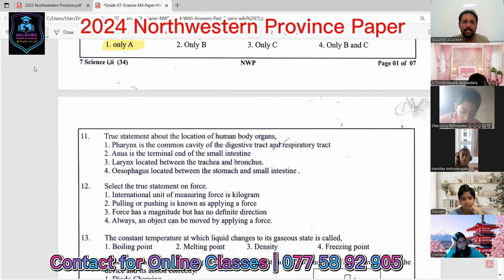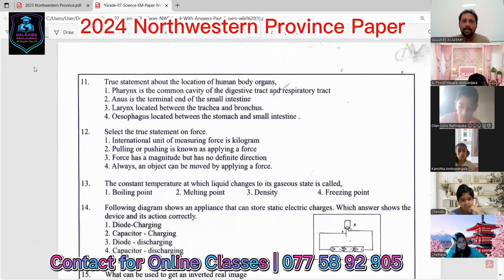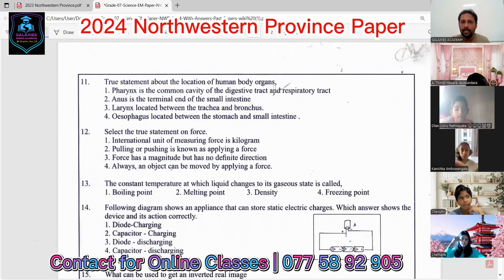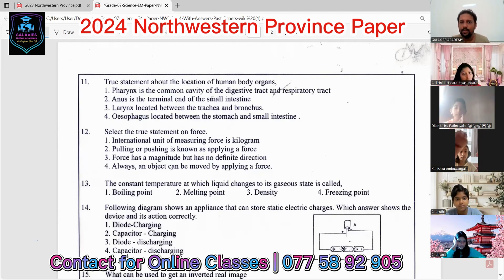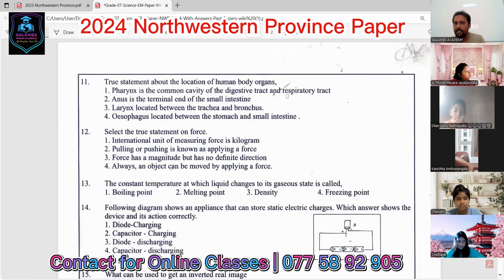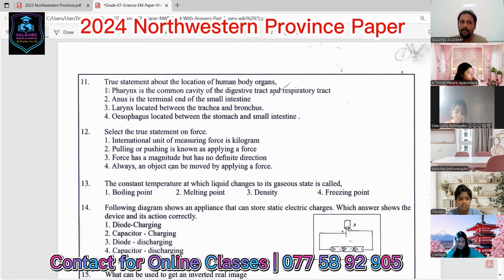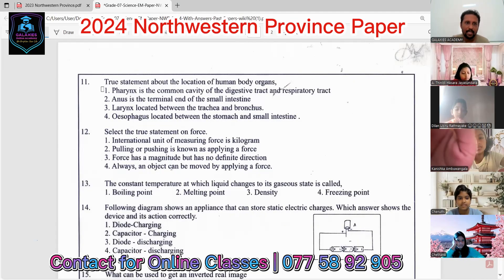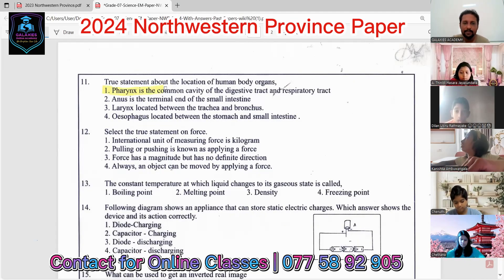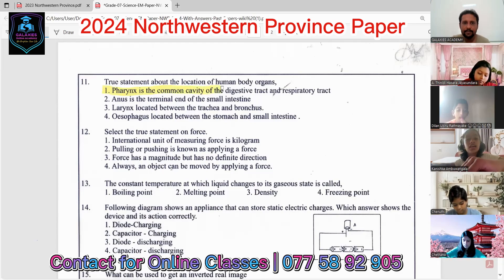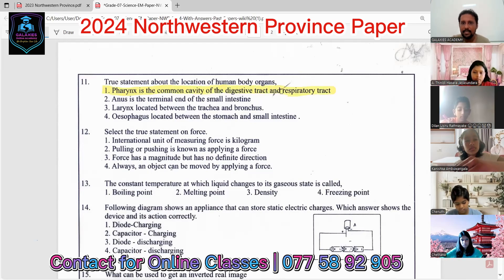Question eleven: true statements about the location of human body organs. The common organ for the digestive system and respiratory system — the answer is number one. Check the other answers — they are incorrect.